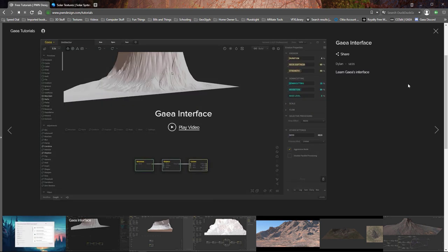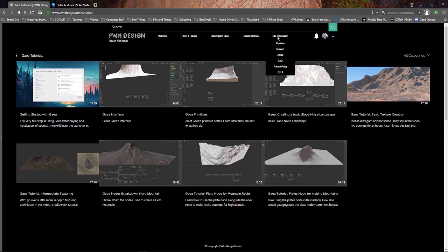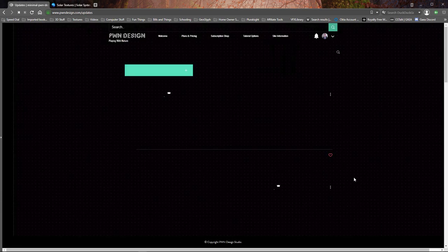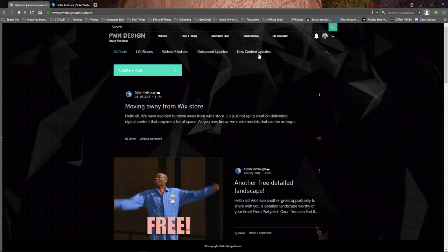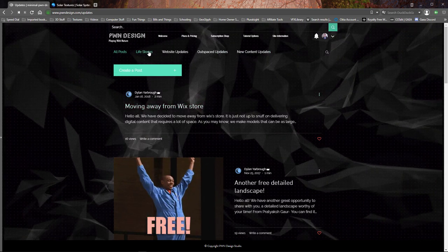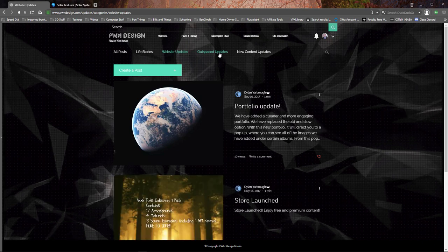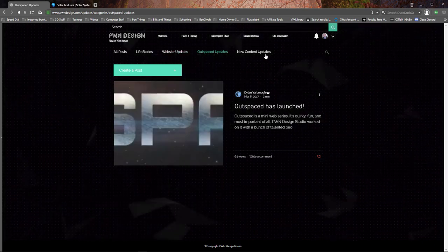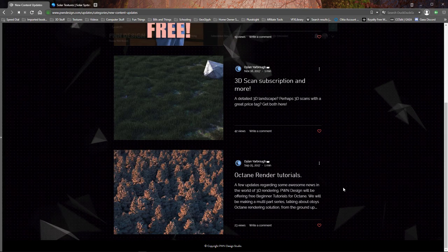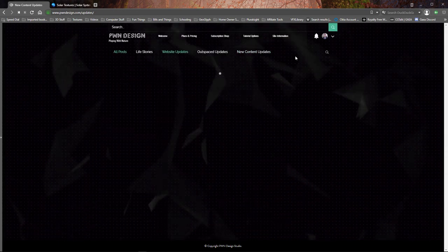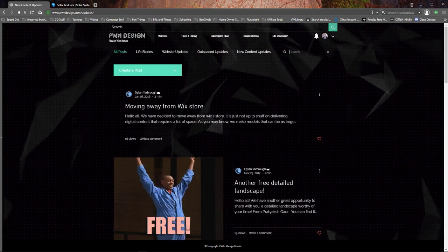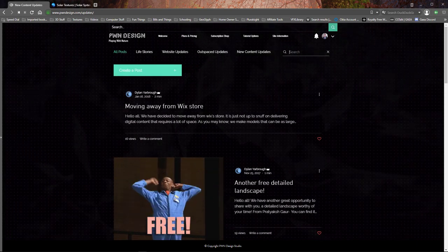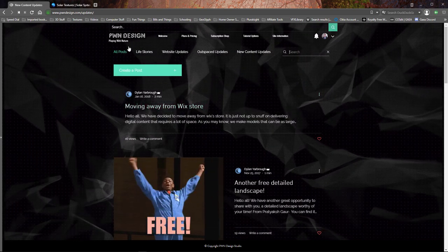It's really nice. The other next big update is the update section here where we have our blog, which is now more easily accessible. If you want to look up anything from live stories, website updates, OutSpaced updates, or new content updates, you can here. Or you can search as well, which you just click on the magnifying glass and then put in your search term.